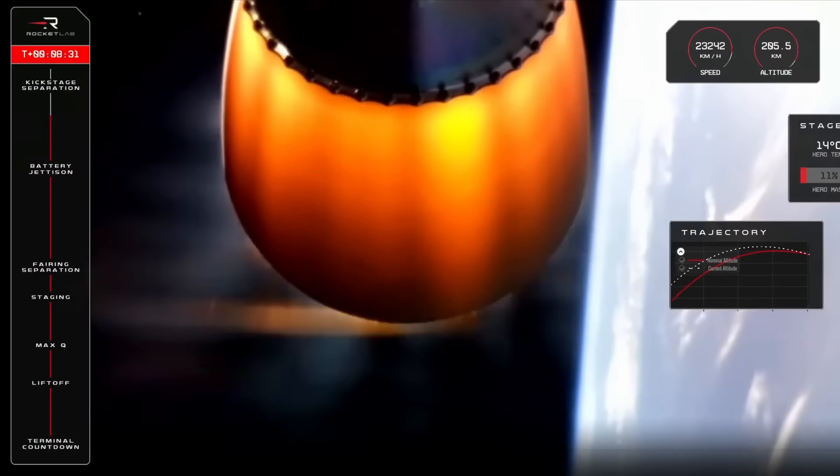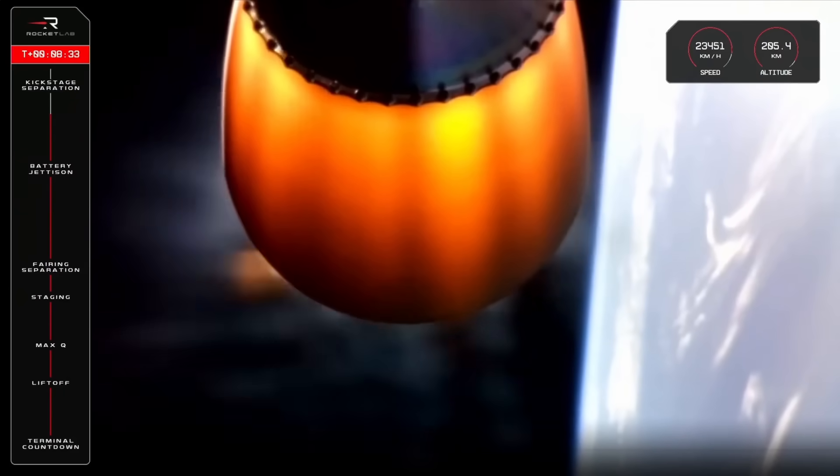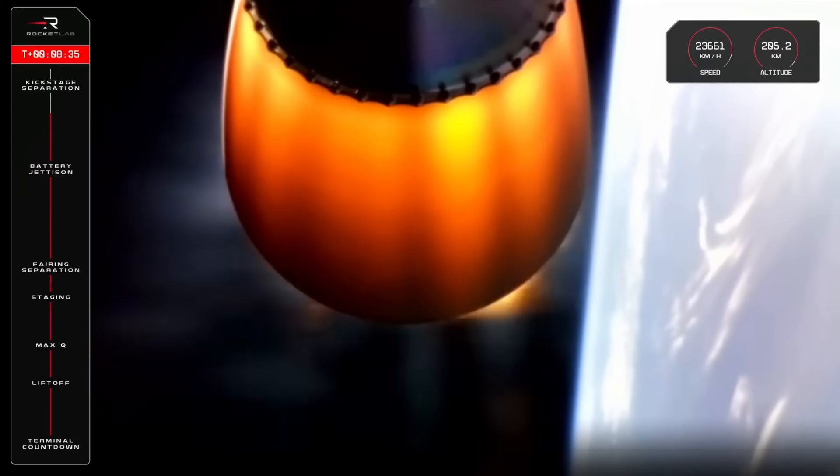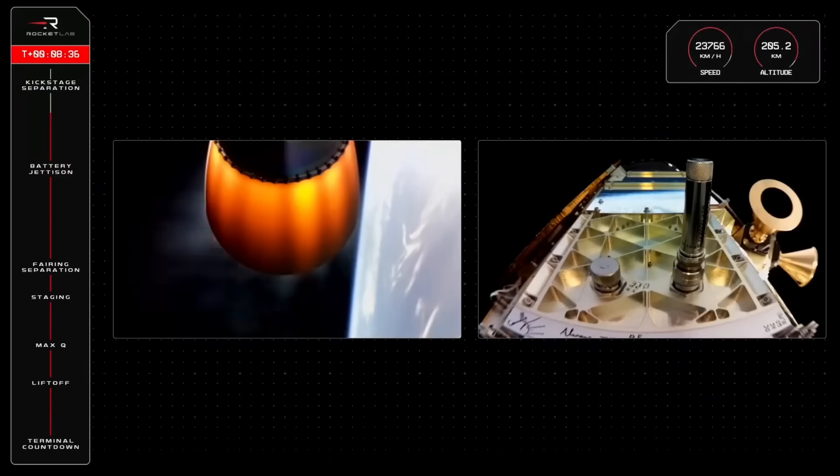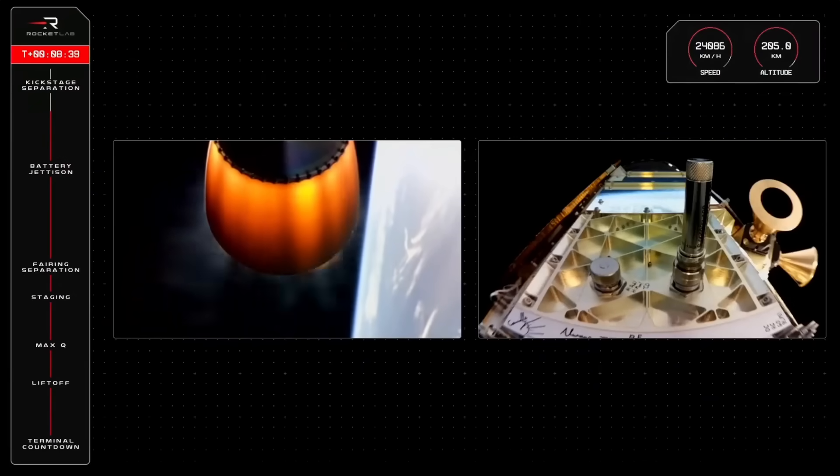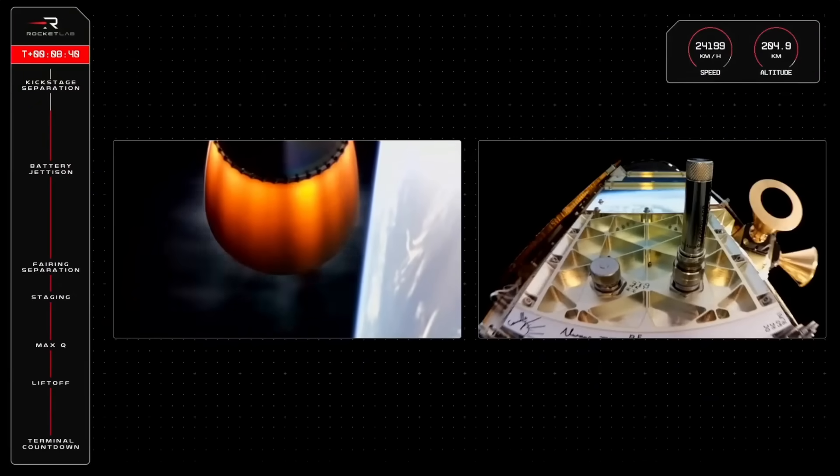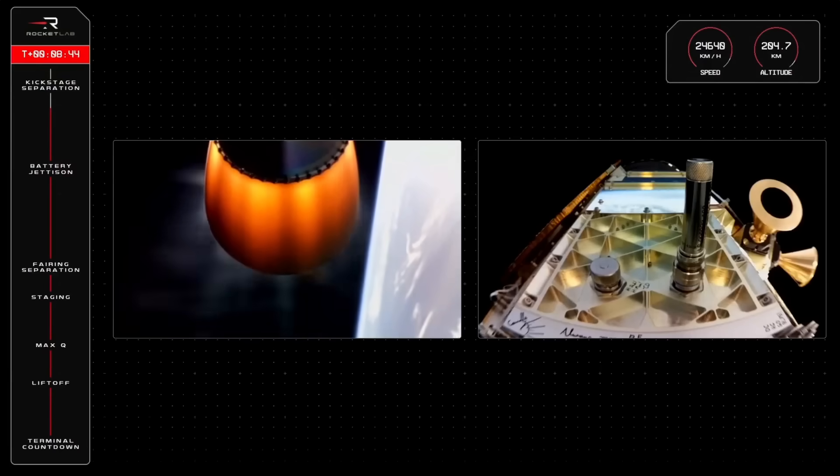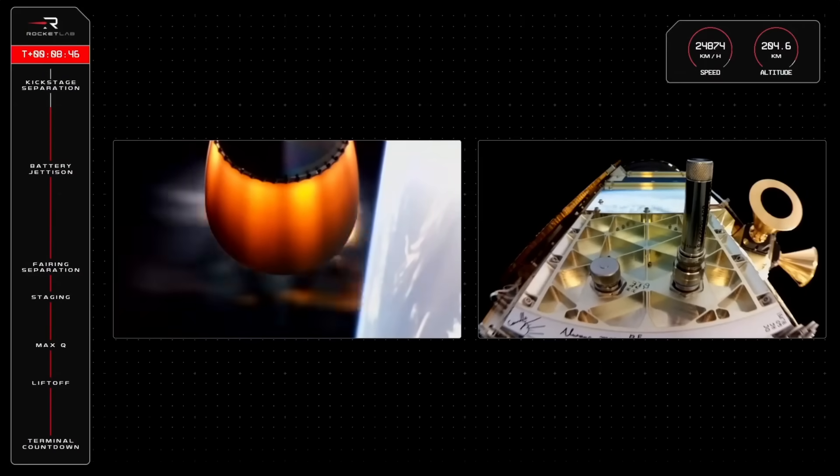A quick speed and altitude check for the mission. We are now reaching 23,000 kilometres per hour with an altitude of 205 kilometres and climbing. That means we're nearing the end of the second stage's journey with second engine cut-off on the horizon.